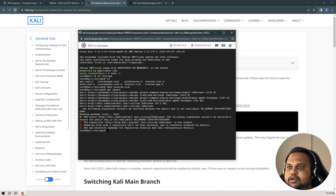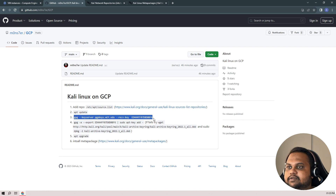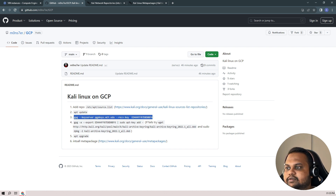Running apt update, we are getting a GPG key error about the public key. Before trying the successful method, let me try this one first.